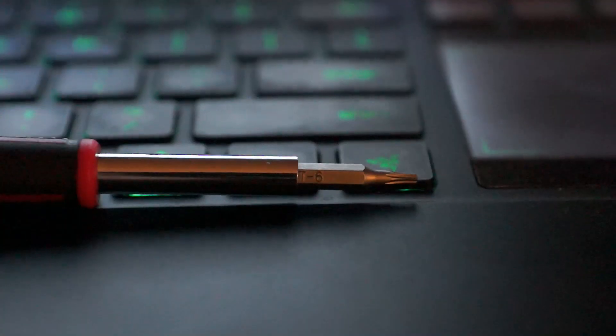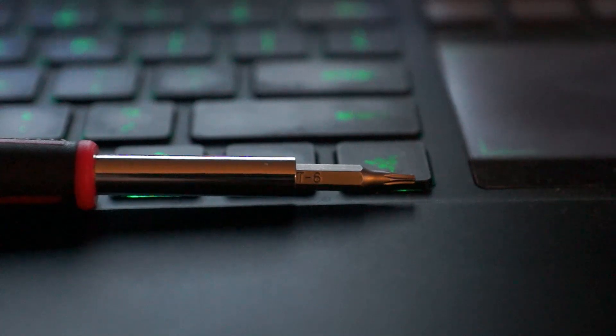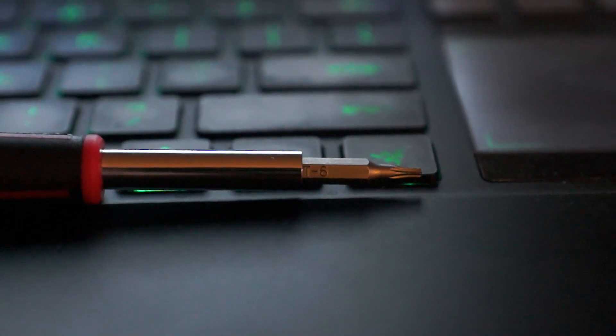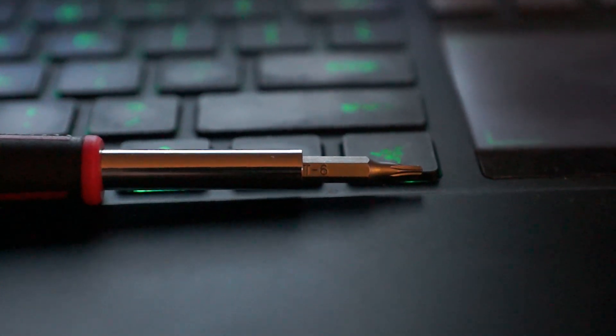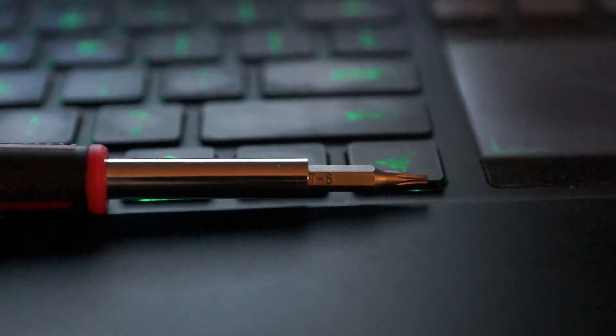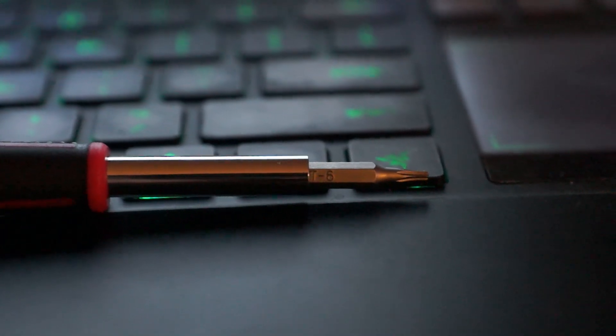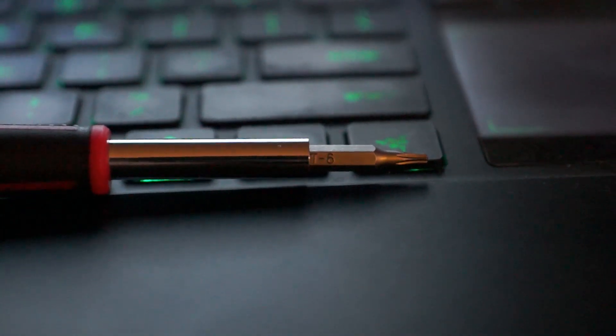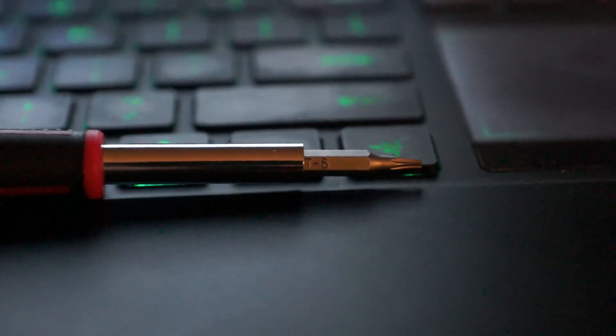Today we're going to do an upgrade on a Razer Blade Pro. The bit you're going to need for this to take the back of the computer off is a T6 Torx.